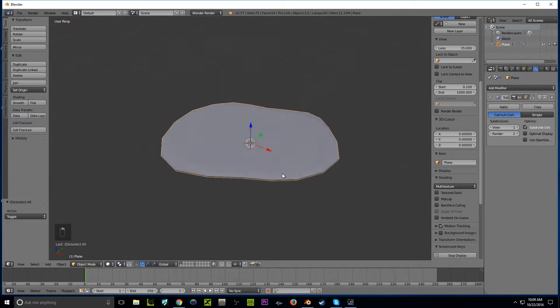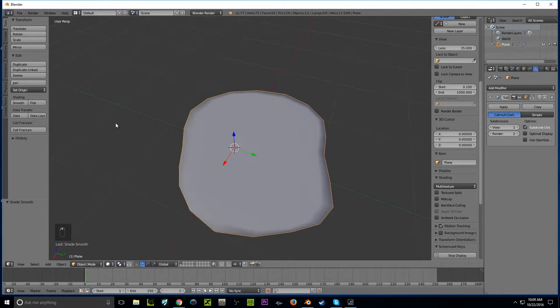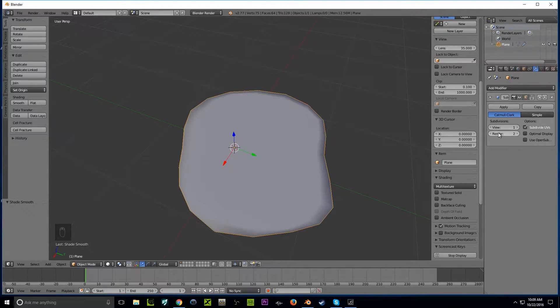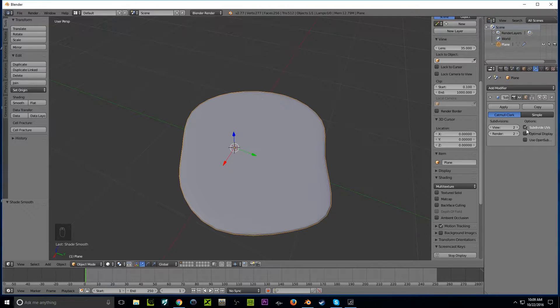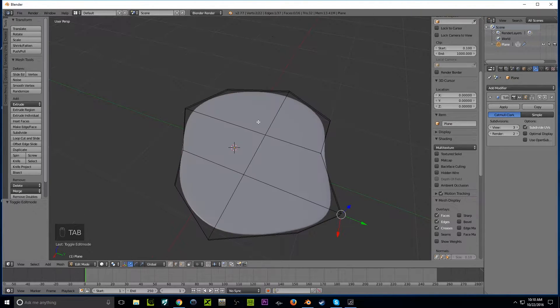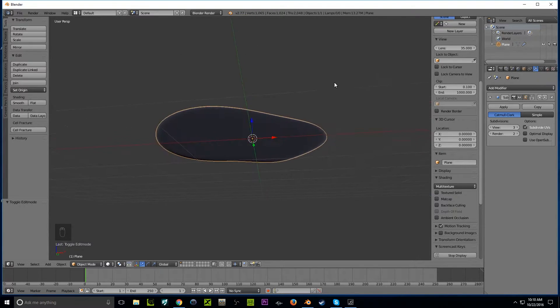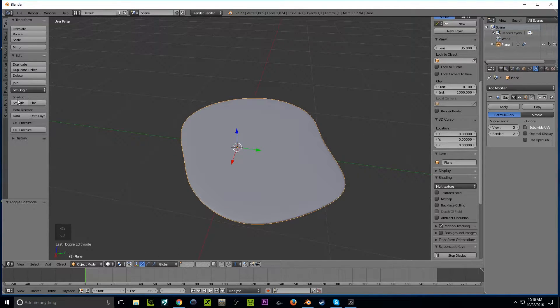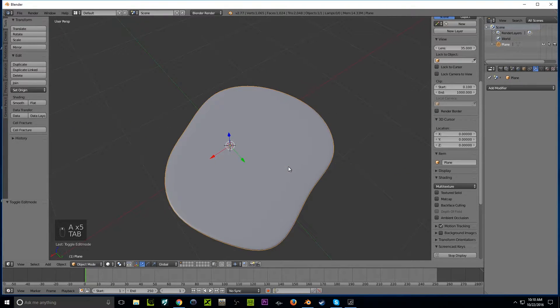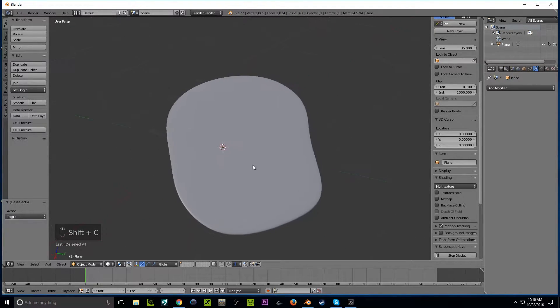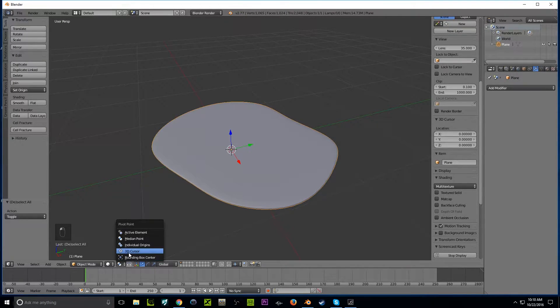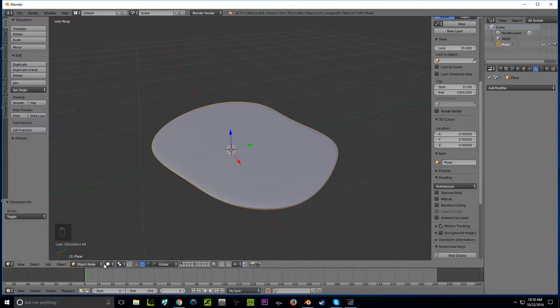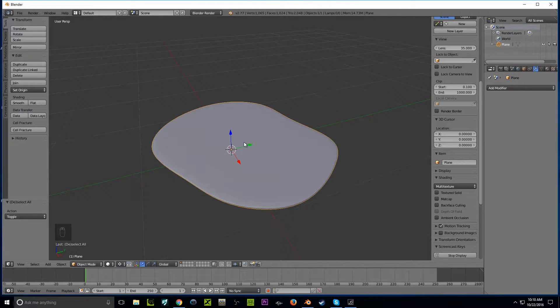Now it kind of looks blocky. We're going to see if smooth does anything. If this works for you, it works, but if you want it much more detailed, go to this panel here, the View subdivision. Do it maybe twice, maybe three times if you really want to. But keep in mind, every time you click that, the faces go up. I think view three is good, and then just press apply. Make sure the cursor is in the center. We're going to put the pivot point to 3D cursor.